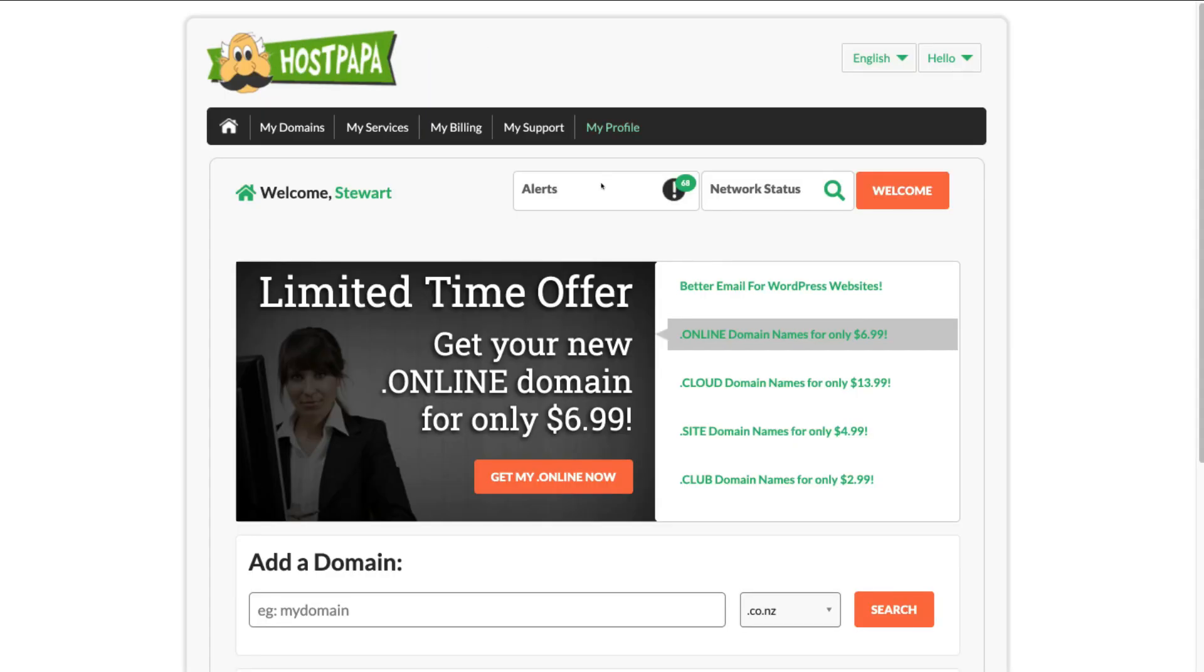However, that is everything we wanted to cover in this beginner's guide to helping you get started with web hosting for your small business.